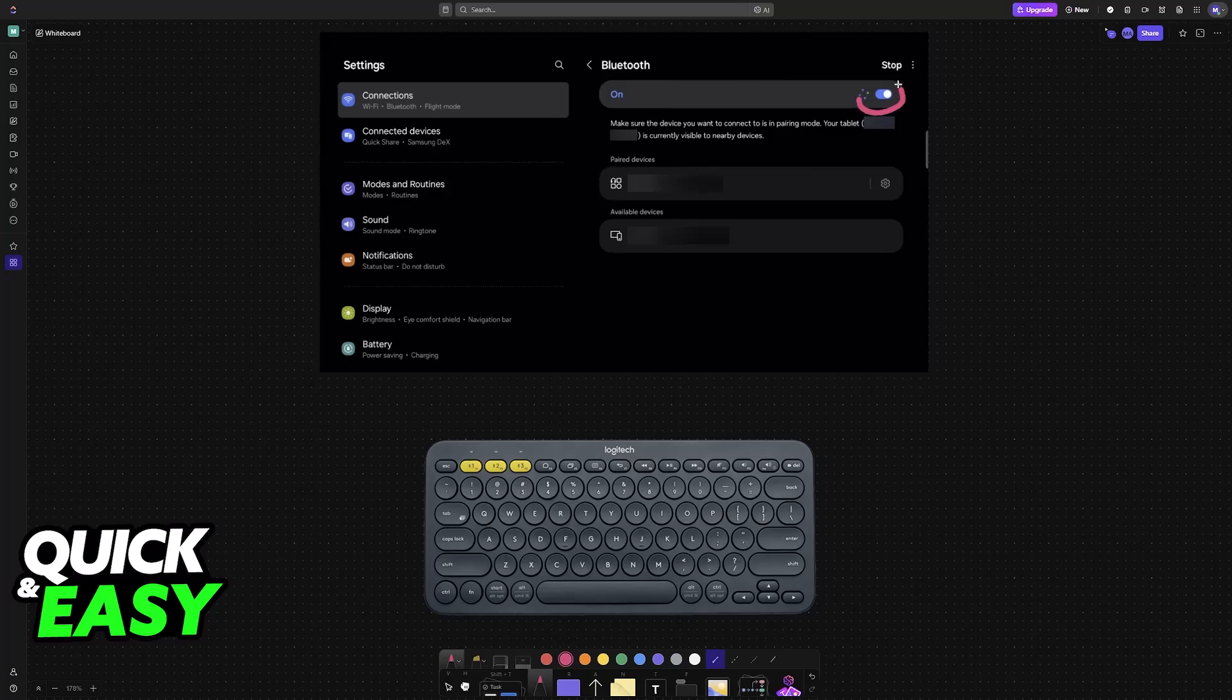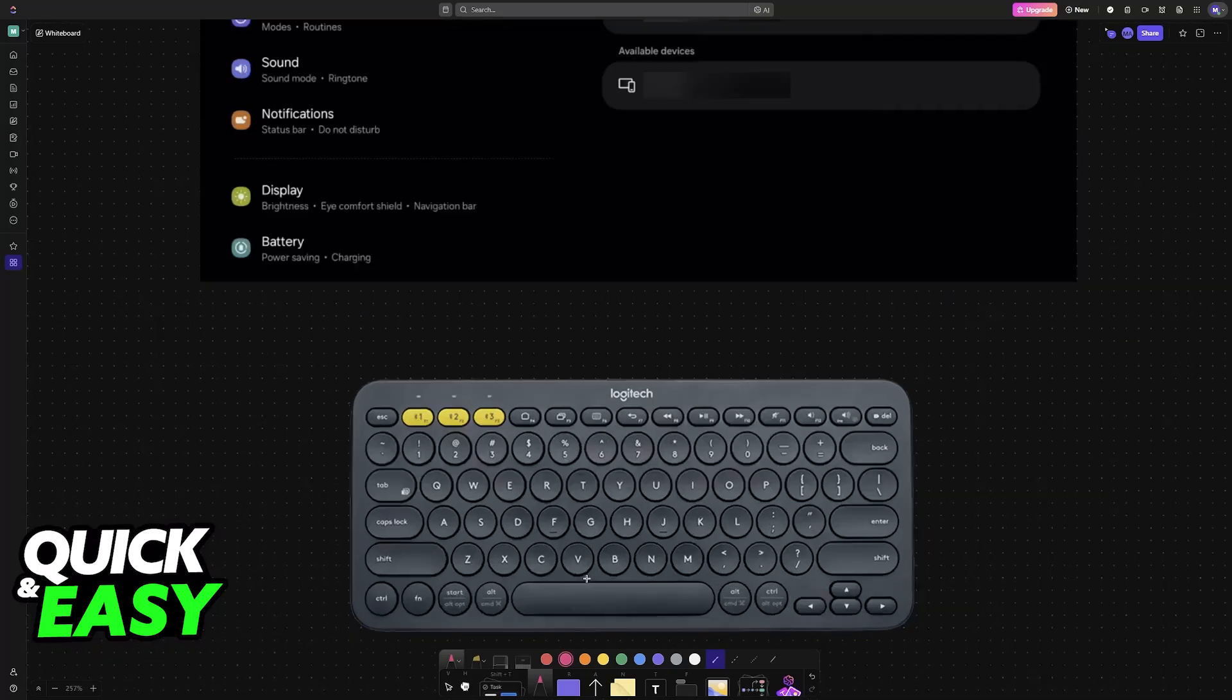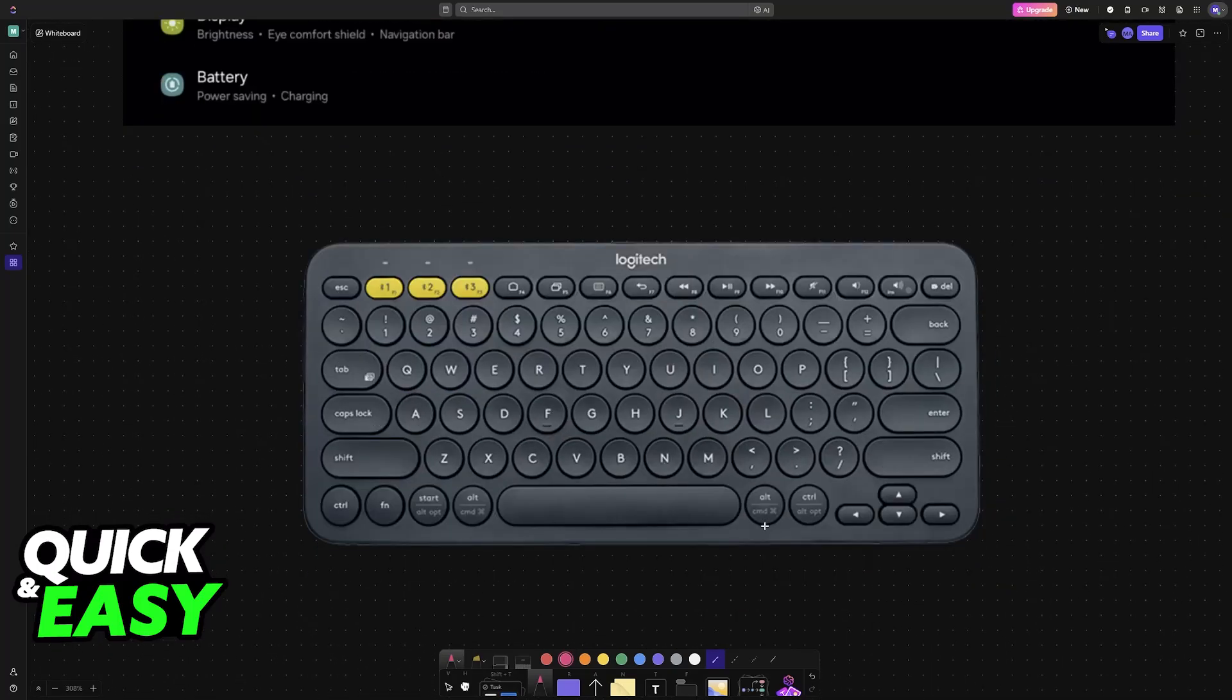First, on your Samsung S6 Lite, make sure that Bluetooth is enabled. So head over into the Settings, choose the Connections option at the top, and you will find Bluetooth. Here, ensure that it is turned on.